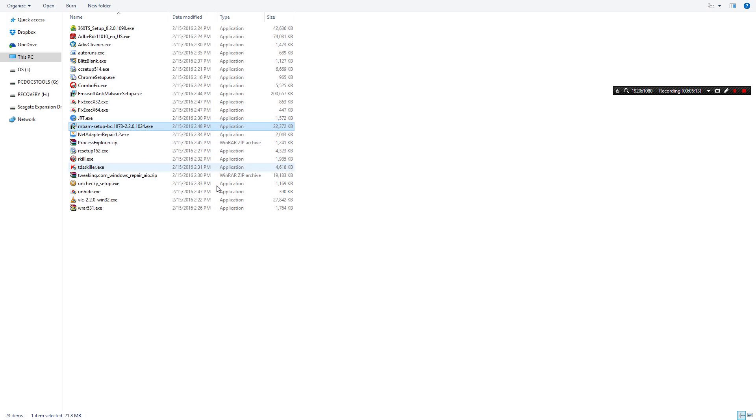Malwarebytes. Obviously everyone knows what that is. That's just like the second most used thing I use. I use it every time but I come in right away with ADW Cleaner then follow up with MBAM.